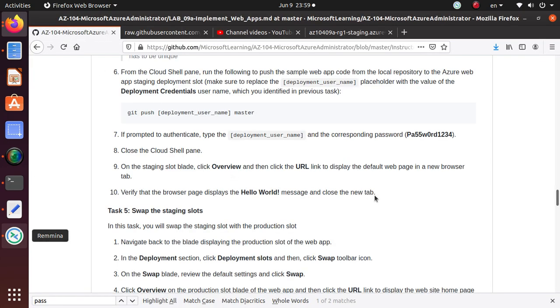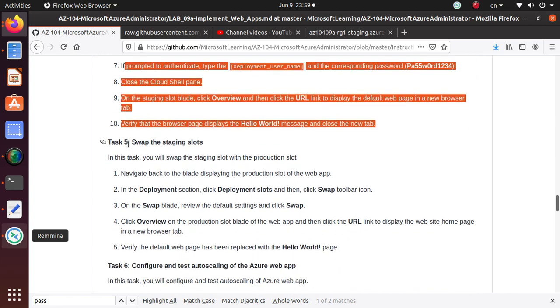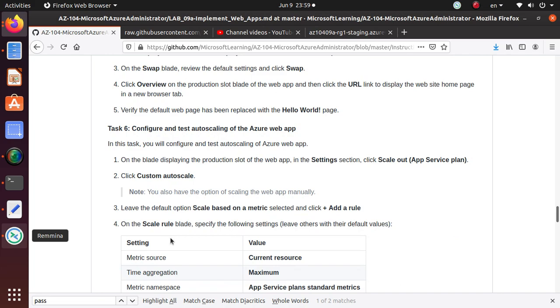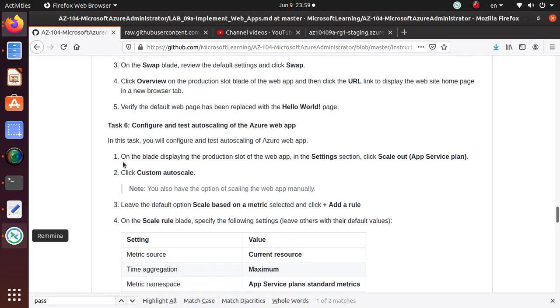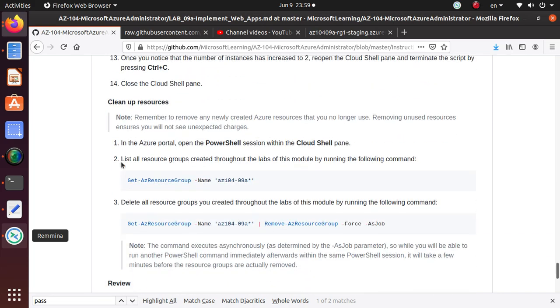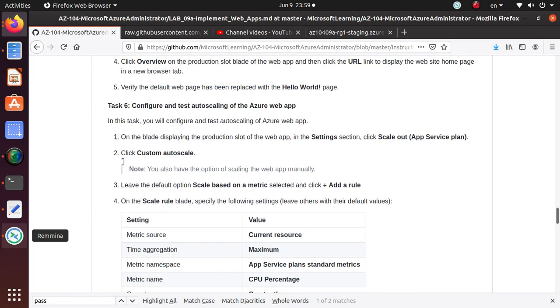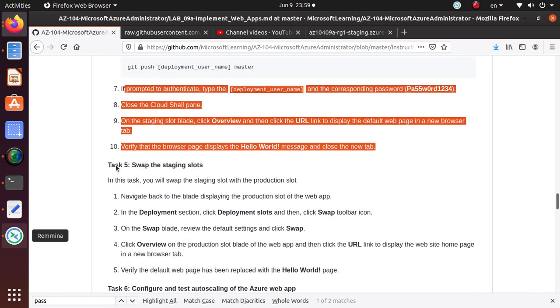As per the lab, we have completed all the steps required to complete task four. In the next video we're going to swap the staging slots. It looks like step five is pretty small, so we may be able to finish up both five and six and complete this series in the next one. Thank you for watching and I hope to see you in the next video. Good luck with the preparation for the AZ-104 exam.